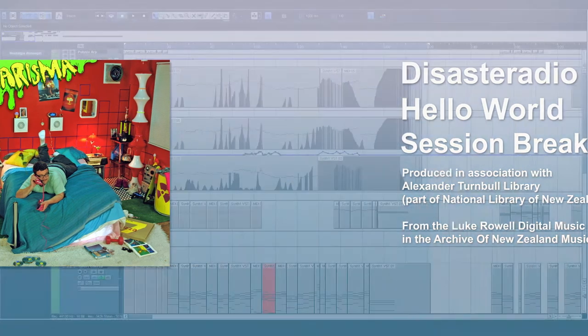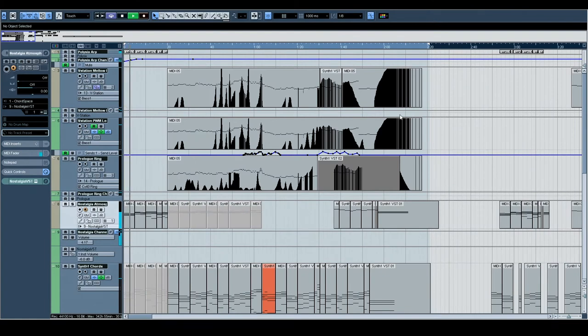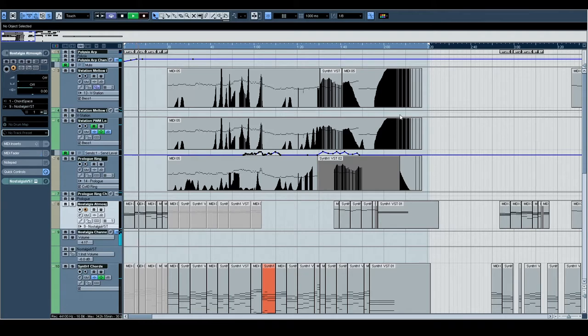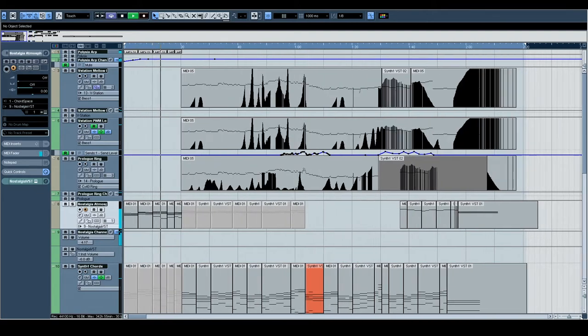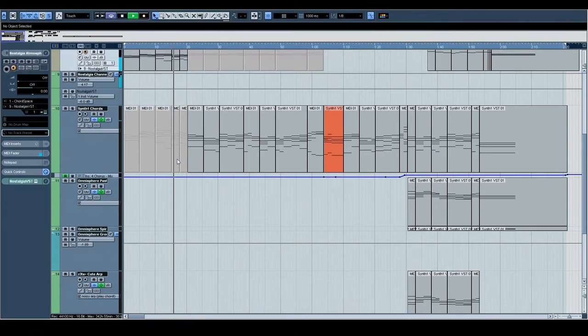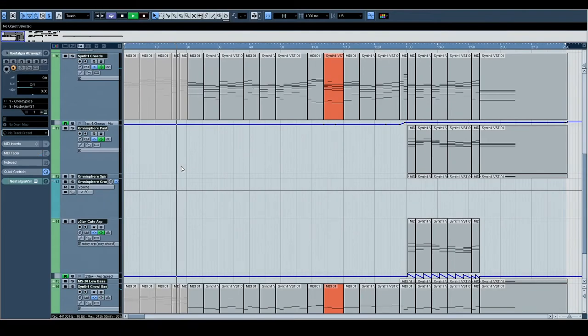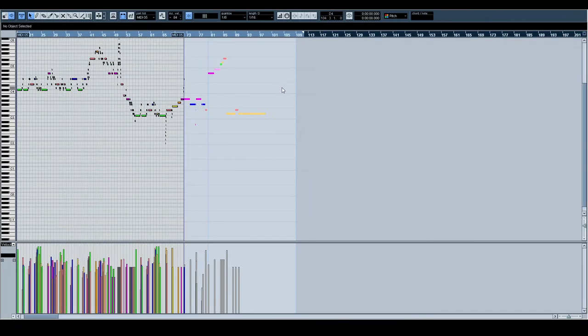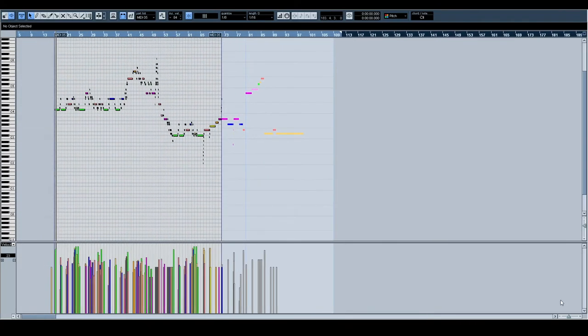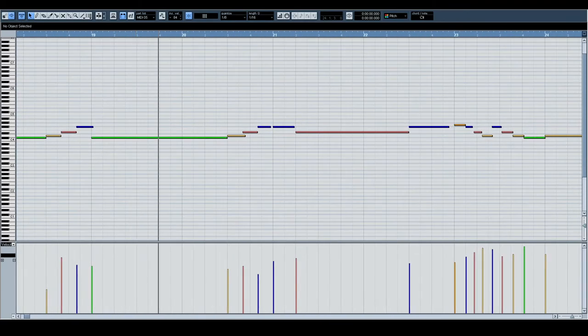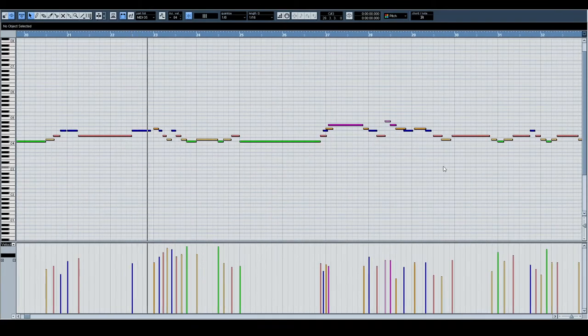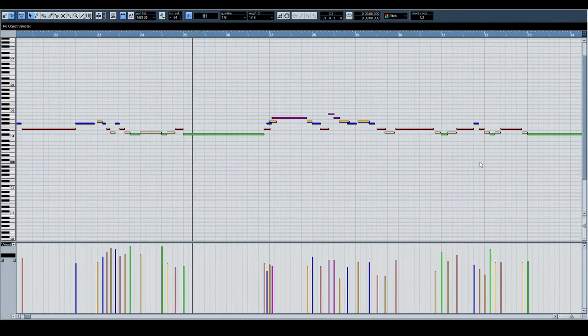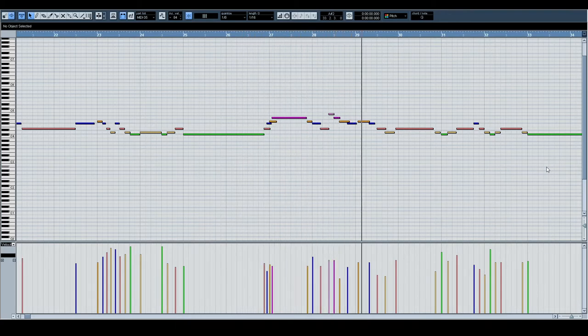Track 10, Hello World. It's an interlude track.